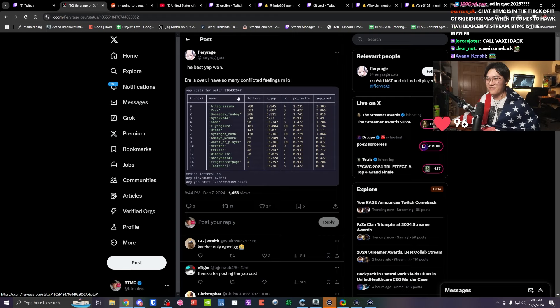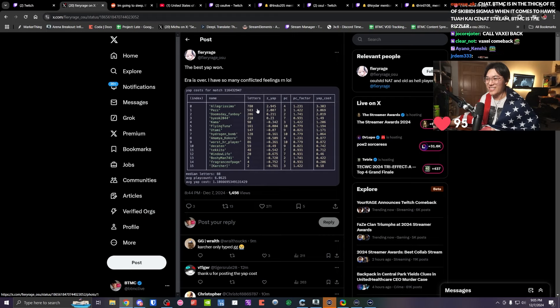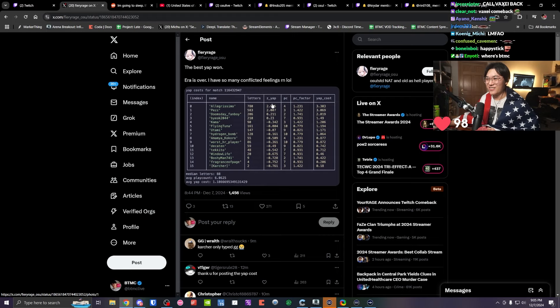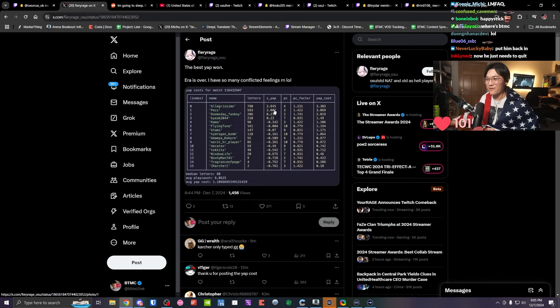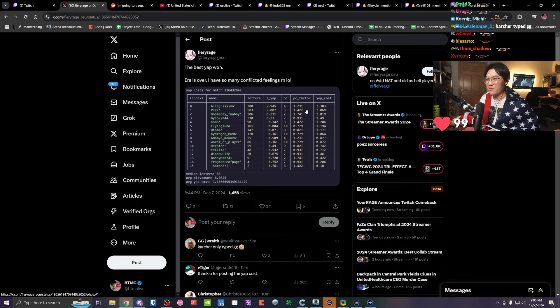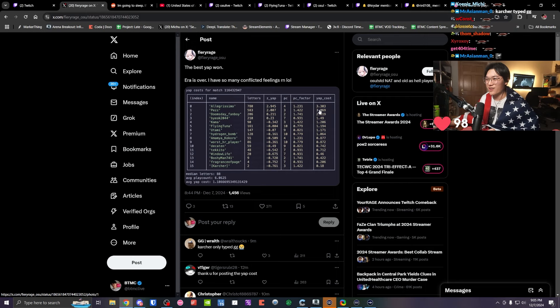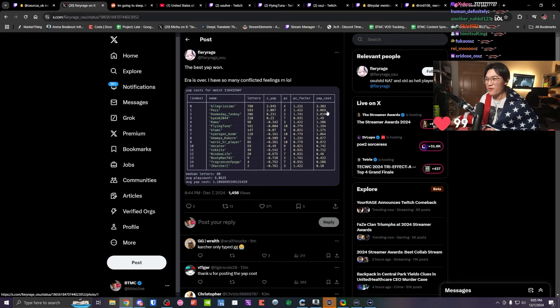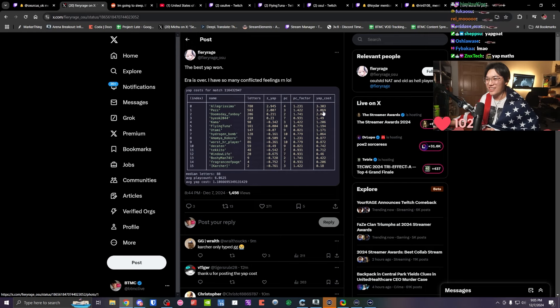Yap cost for match: Allegriissimo, letters 780. Z_yap, 2.945. PC4, PC factor 1.231, yap cost 3.303.